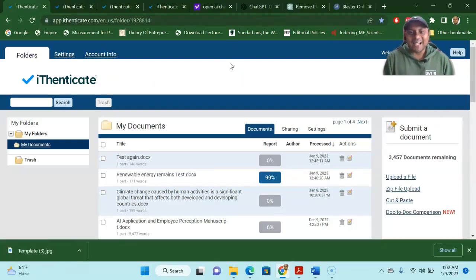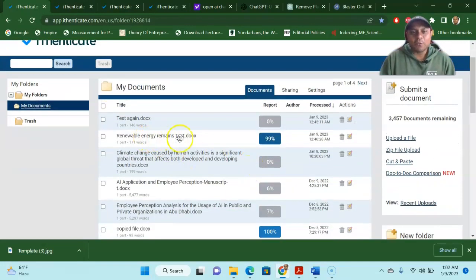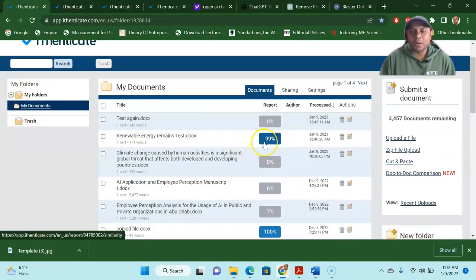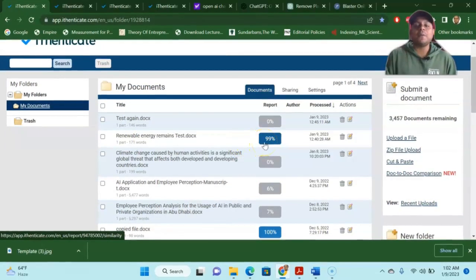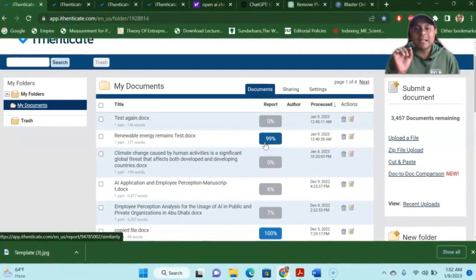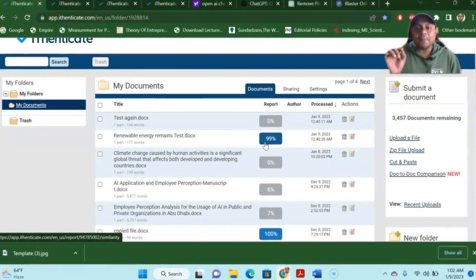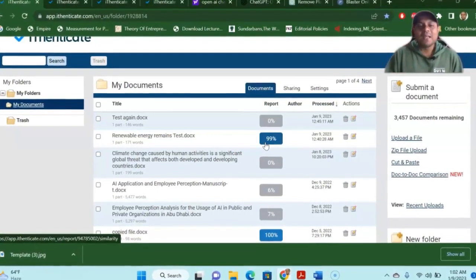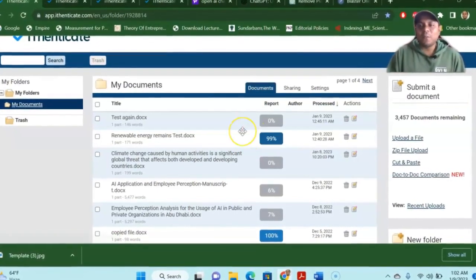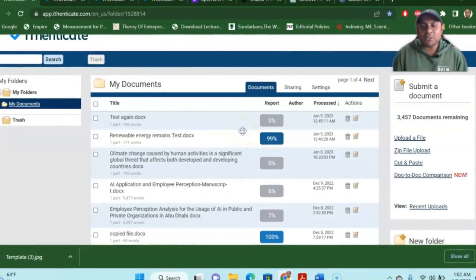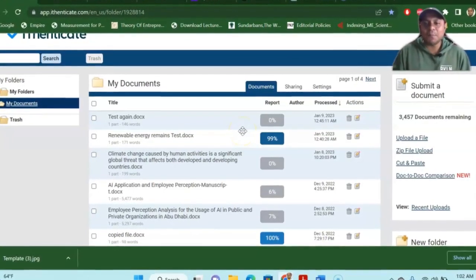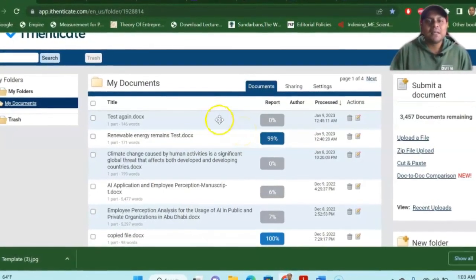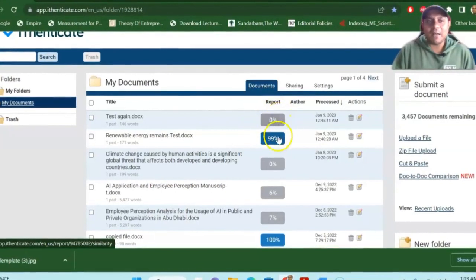Well, my dear learners, now we can check, right? So we already seen that our first part of that particular copied part, which I copied from the published article, 99% plagiarization. Now, when I use the paraphrasing tool, OpenAI ChatGPT, then it becomes 0%, right?